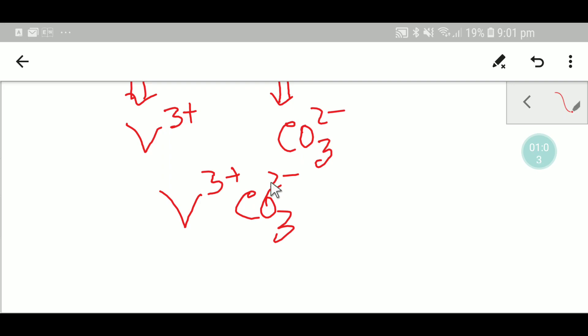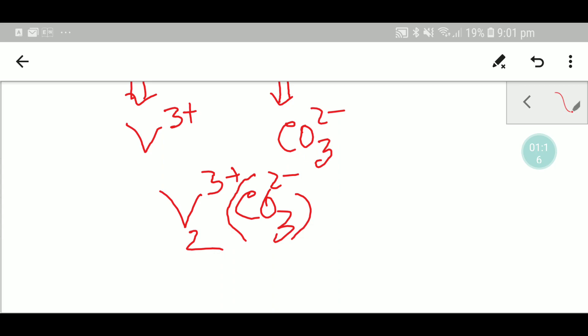In the crisscross method, the superscript of carbonate will be the subscript of vanadium, and the superscript of vanadium will be the subscript of carbonate. Two vanadium means six plus, and two carbonate means six minus. So this six plus will vanish six minus and you will get vanadium carbonate.